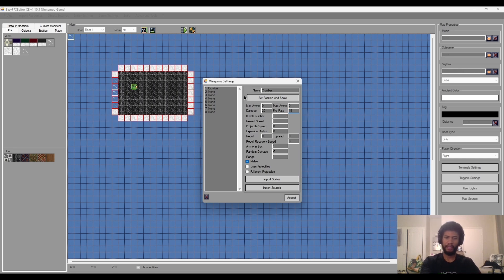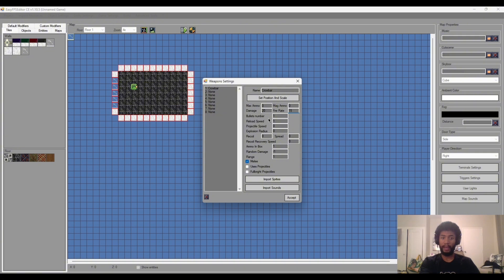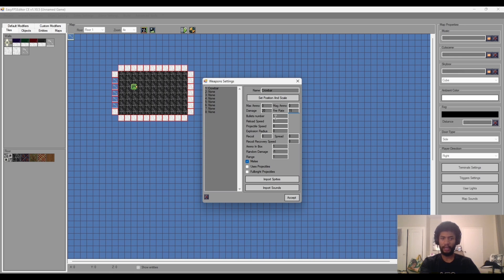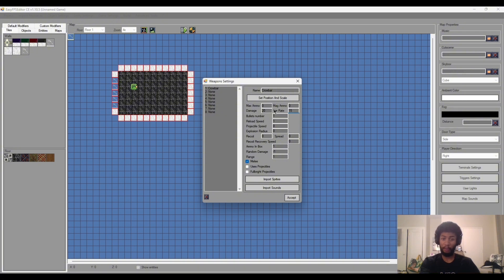Bullet number, we will use this for when we make a weapon with multiple bullets shooting from it, but since it's a melee we don't need to really focus on that. Reload speed, yep how fast you reload, we won't need this as well because a melee weapon doesn't reload. I've never seen anyone reload a crowbar before.